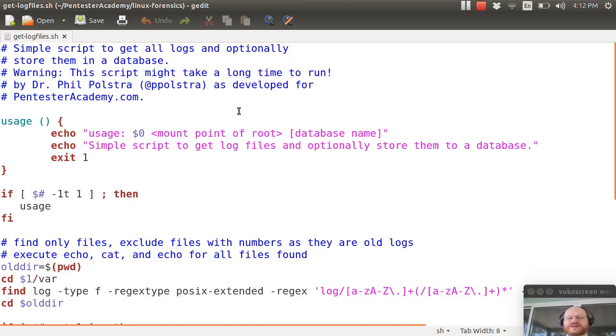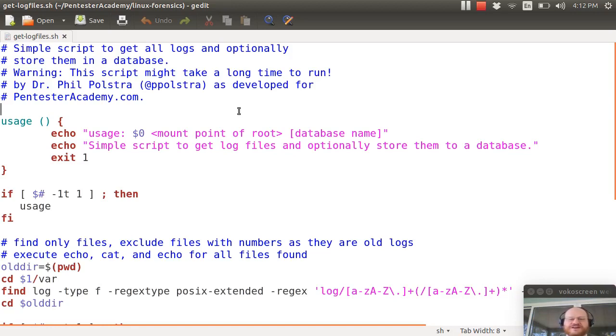Hello everyone and welcome to Linux Forensics here at Pentester Academy. In this video we're going to show you how you can extract log files from your image and optionally import them into a database.